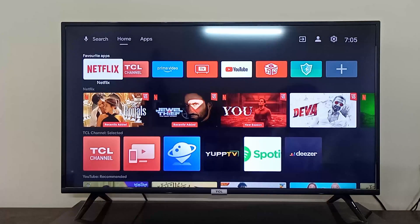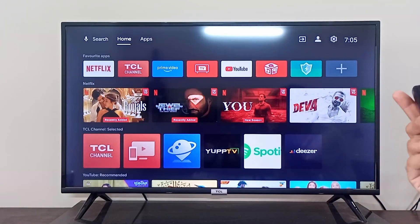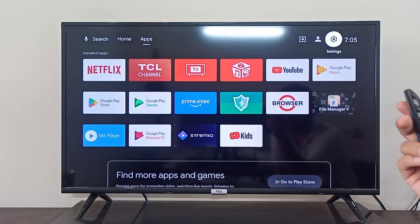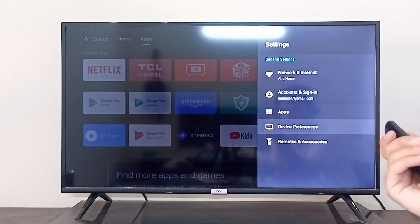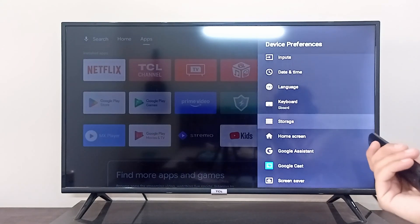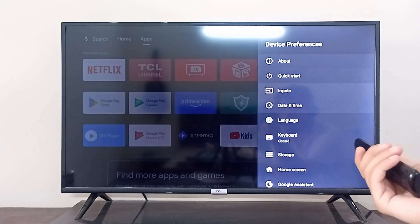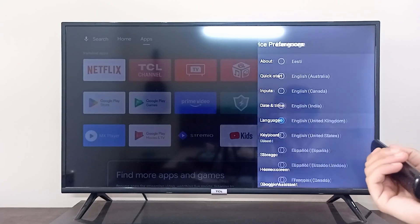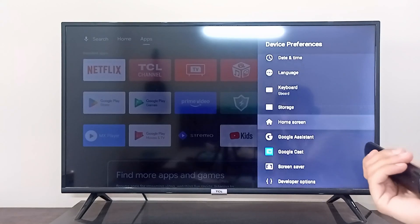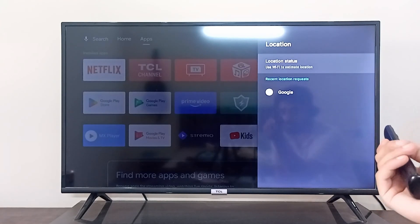I'm going to show you how you can change your location or region on your TCL Android TV. You can check in the settings on the top right corner. TCL does not allow you to change your region once it is already decided by your Google account. When setting up your TCL Android TV, there is no option for region — only an option for language.